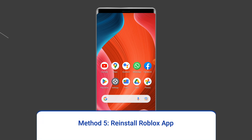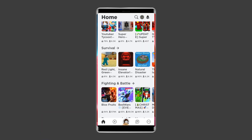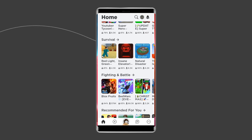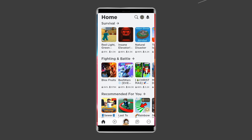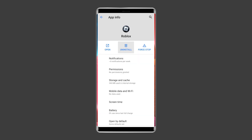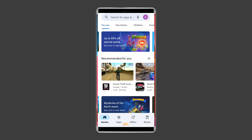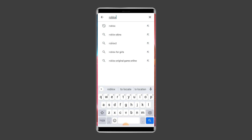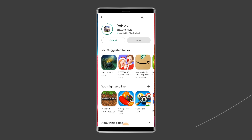Method 5: Reinstall Roblox App. Reinstalling the application can often resolve any underlying issues related to corrupted files or incomplete updates that might be causing the error. To uninstall the app, find the Roblox app on your device's home screen, then long press on it and tap on Uninstall. To reinstall, go to the Google Play Store, type Roblox in the search box, click on Roblox, then click Install and accept the app permissions.